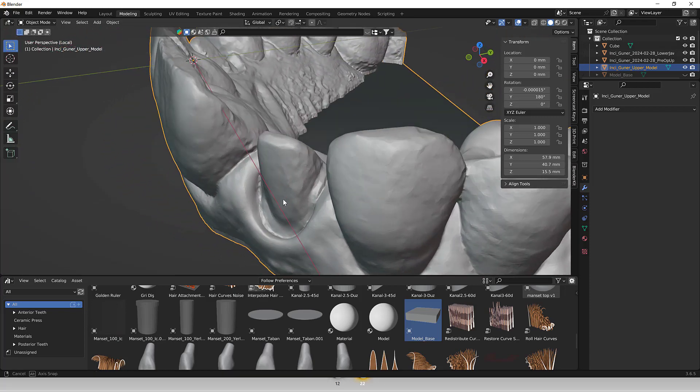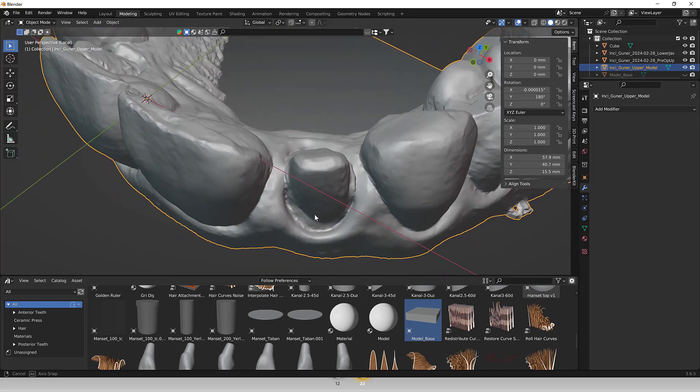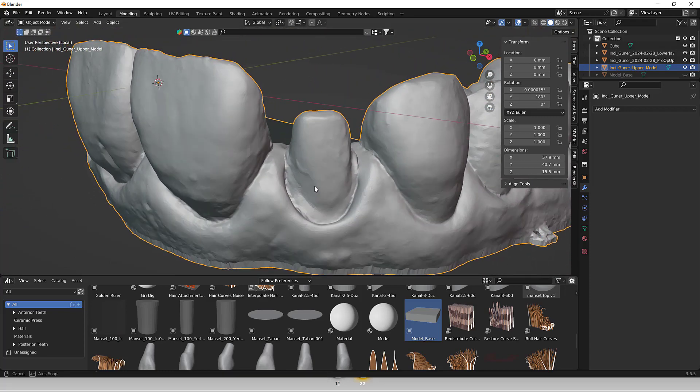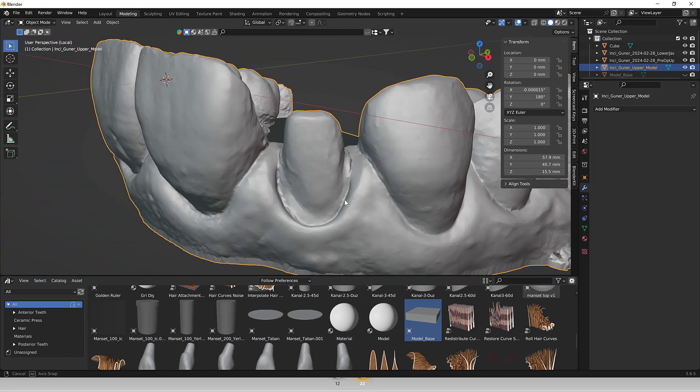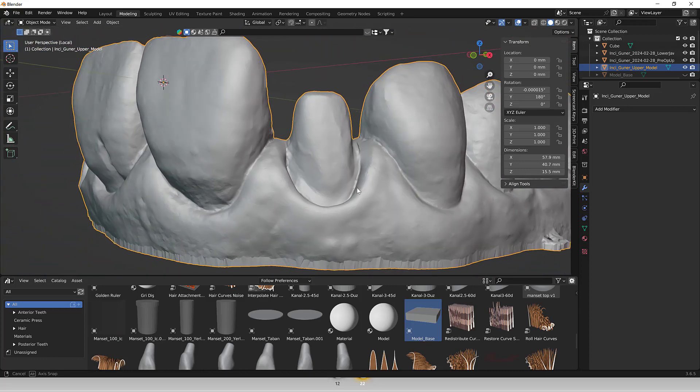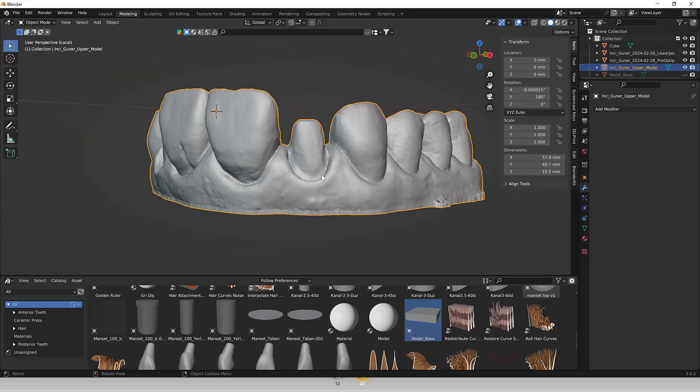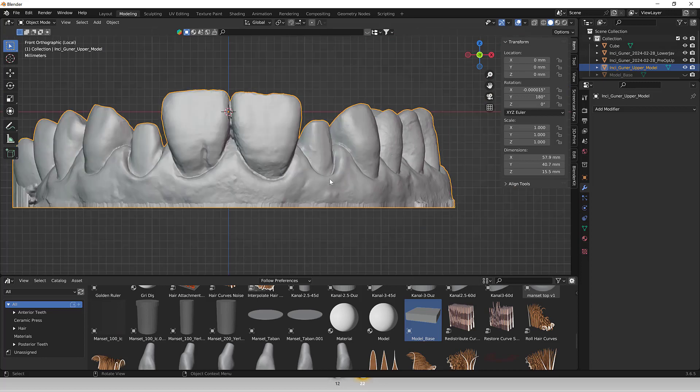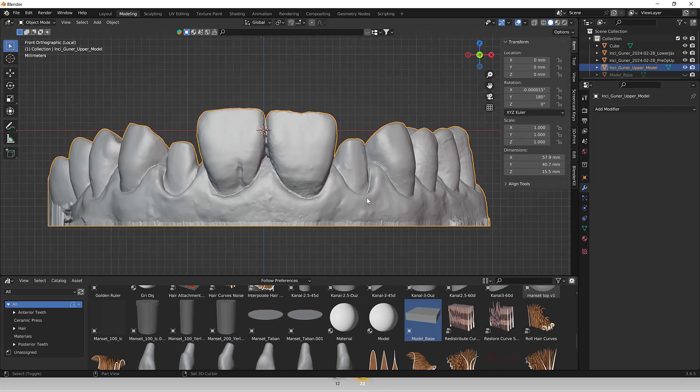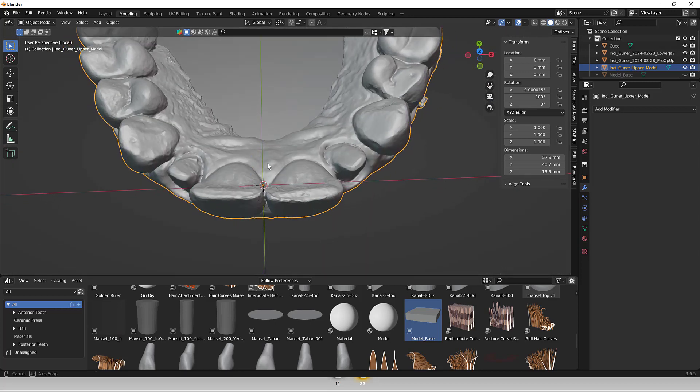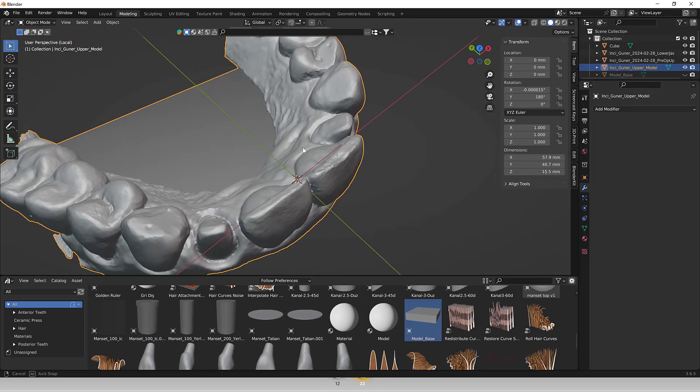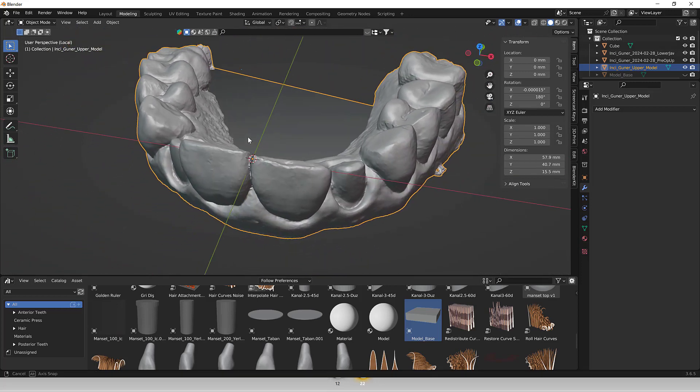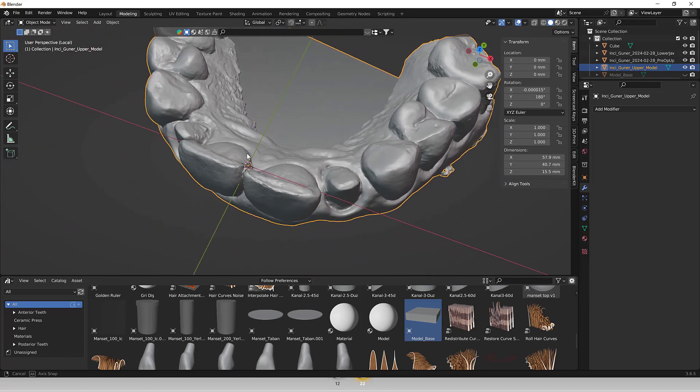Overall, Blender's comprehensive feature set coupled with its flexibility makes it a valuable tool for editing STL models in dental applications, facilitating the creation of accurate, customized, and visually appealing dental models for 3D printing. Thanks for watching. Bye!